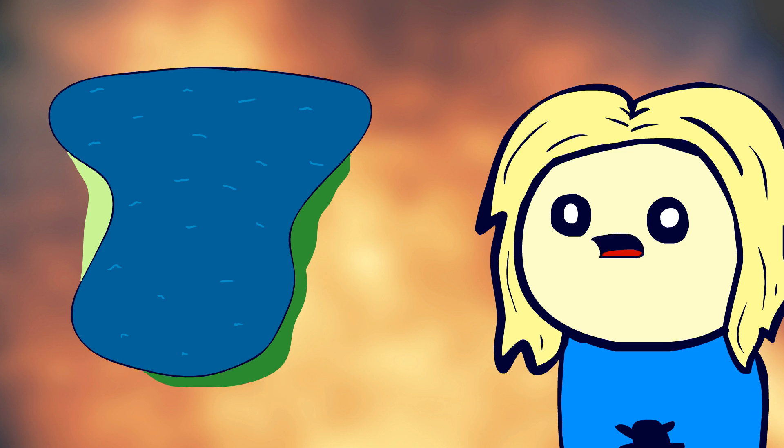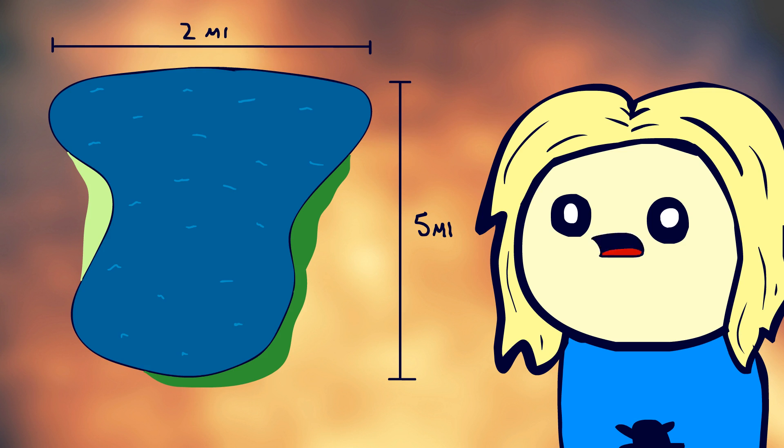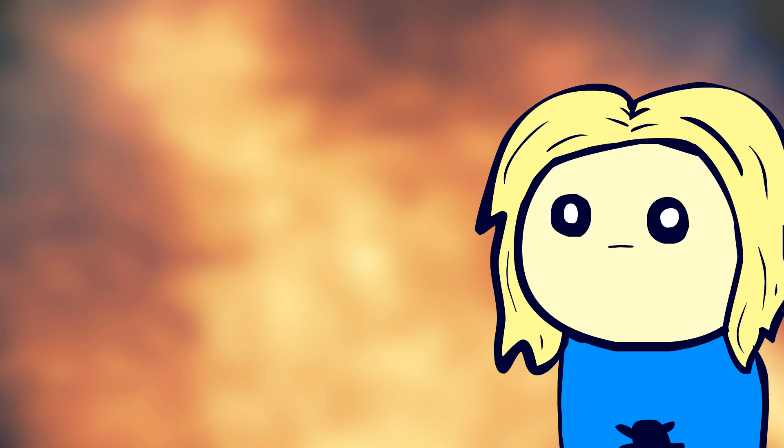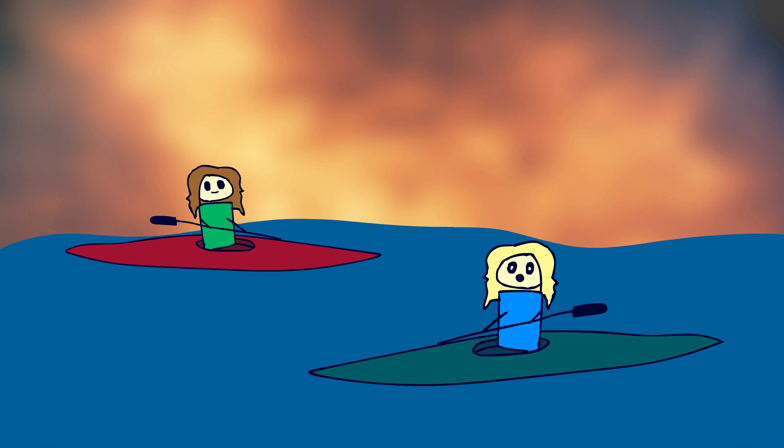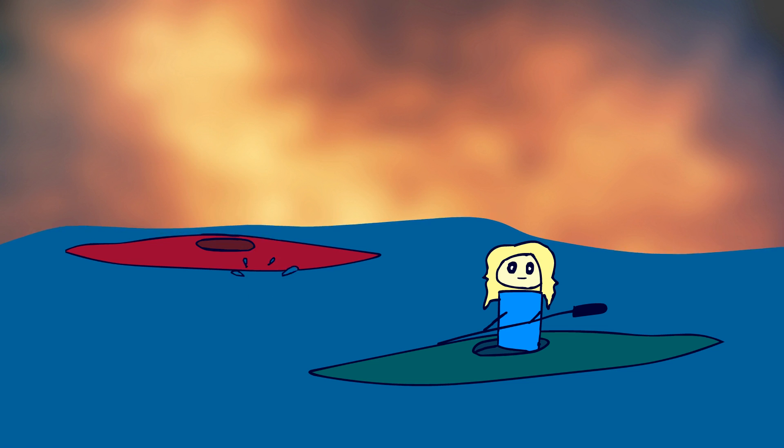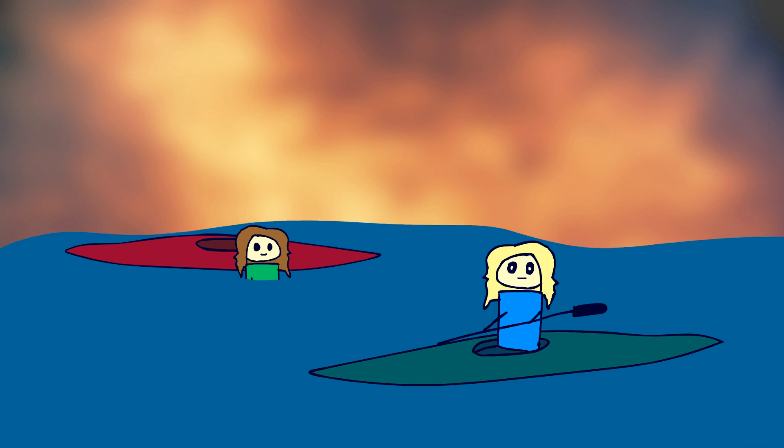The lake we were on was about five miles long, two miles wide, and 95 feet deep. When we reached the middle, I persuaded my friend to jump in and she tried talking me into doing the same.